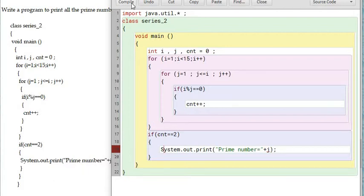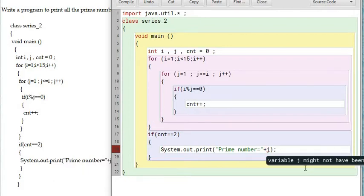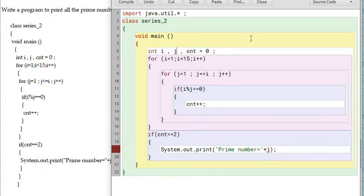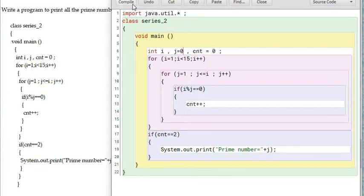Let me look here. Variable J might not have been initialized. This variable has no value, and outside the loop the variable's value is not getting identified. The variable should be given some starting value. This is the removal of that error and there is no other error.